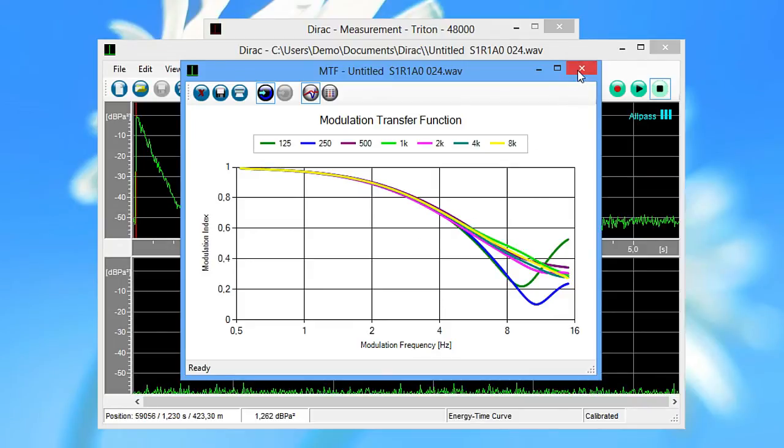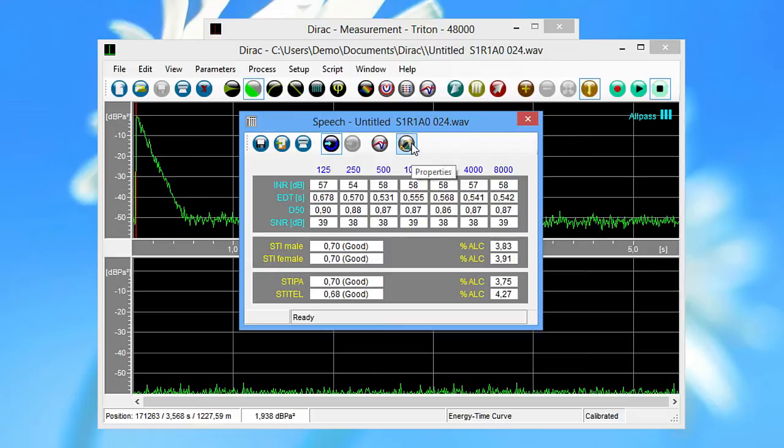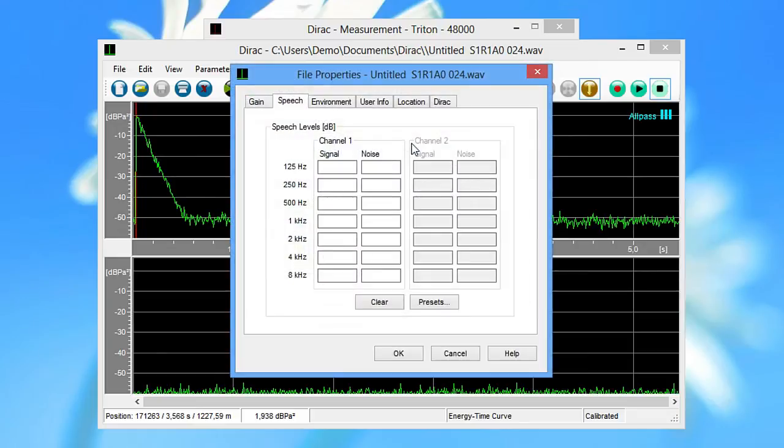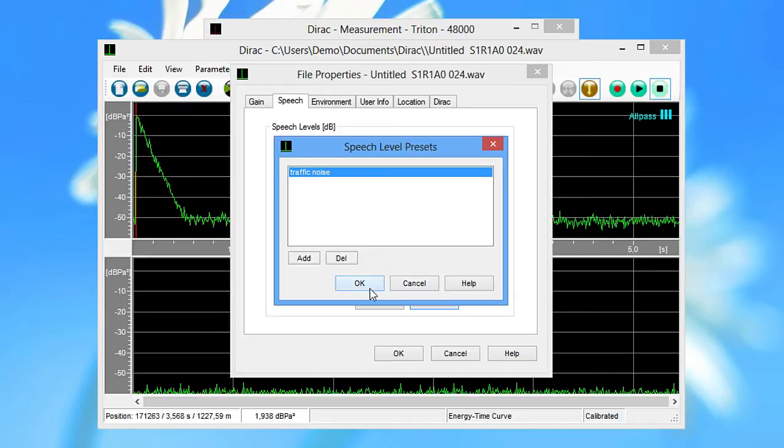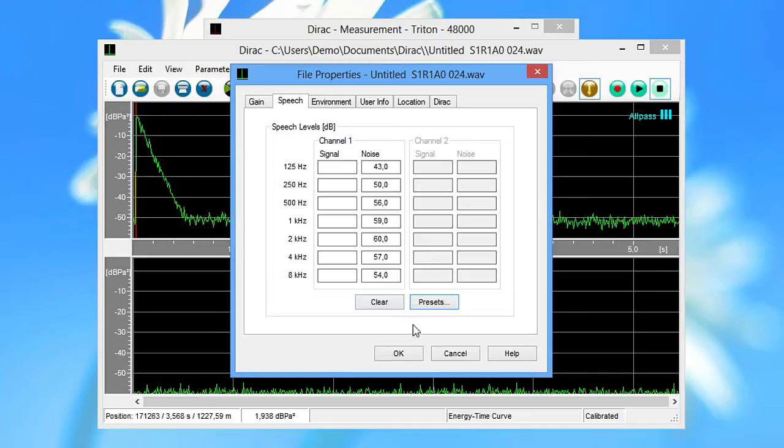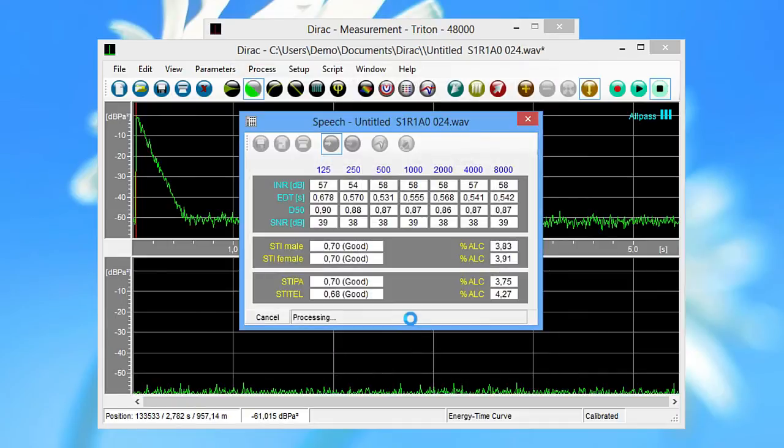Now suppose you want to see how the STI would differ if there was background noise from road traffic. For this, open the file properties window to set the noise levels manually on the speech tab. You can also use a previously measured traffic noise background. When you click OK, the STI is recalculated.